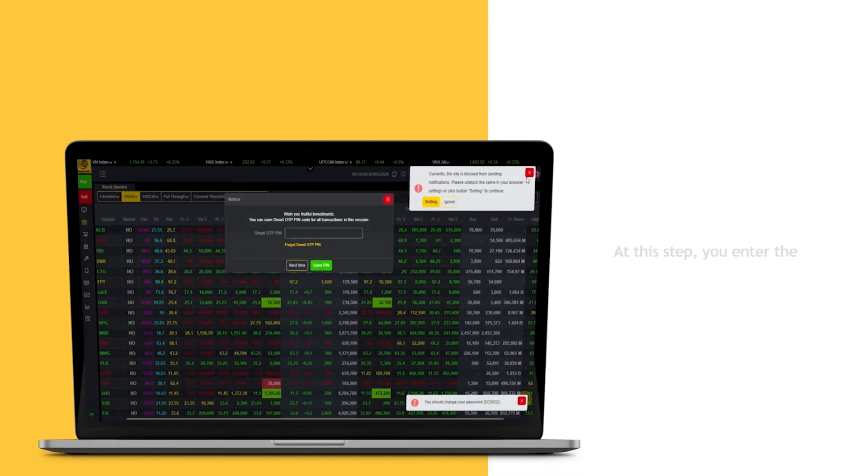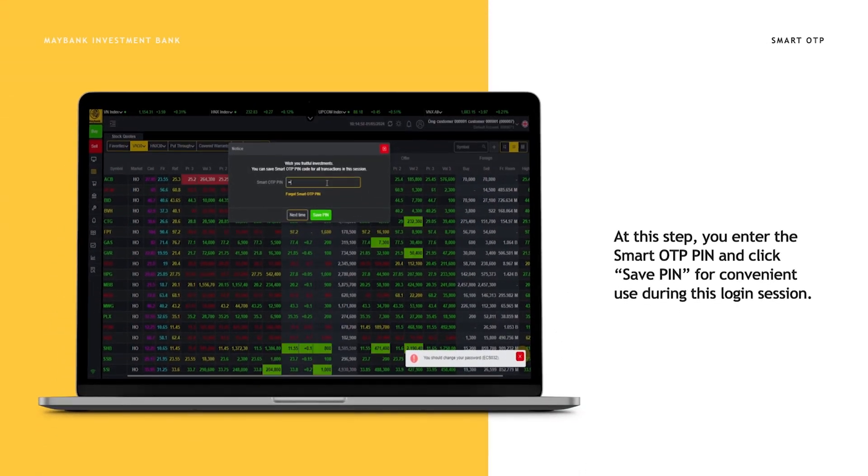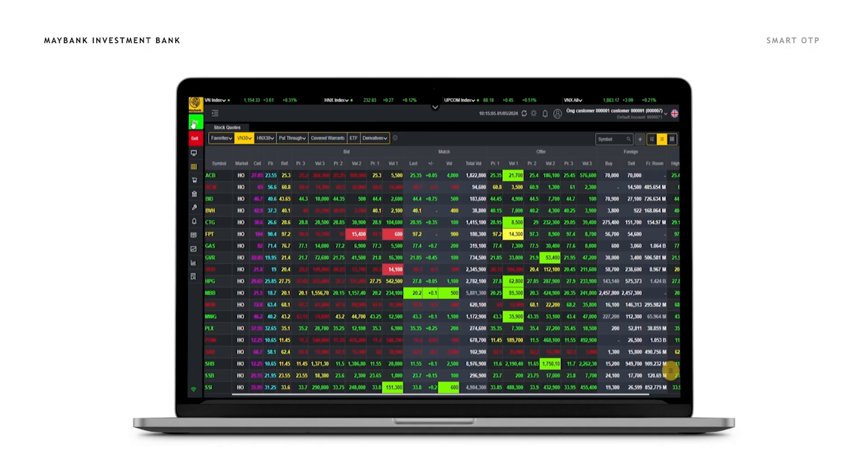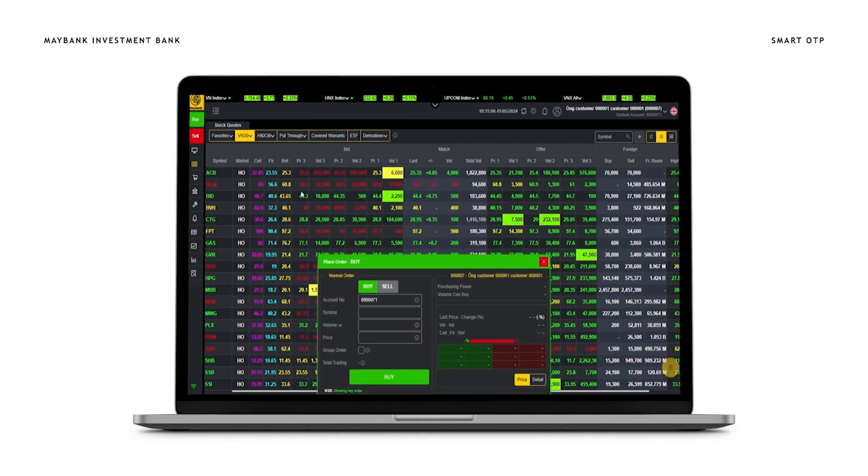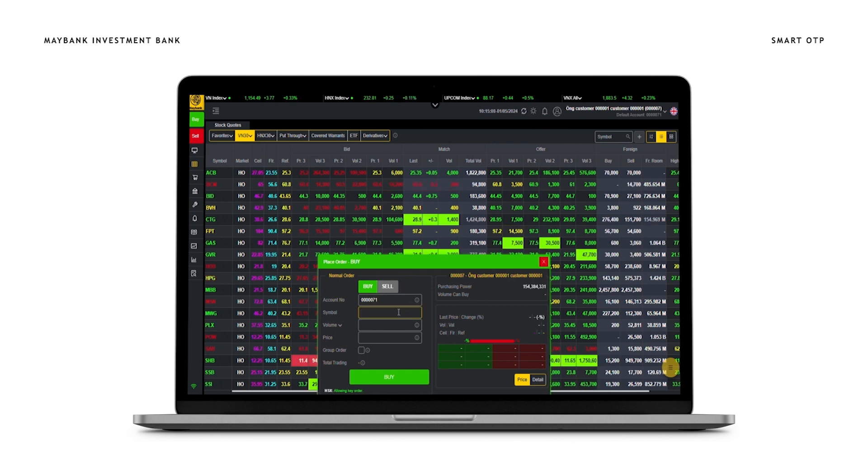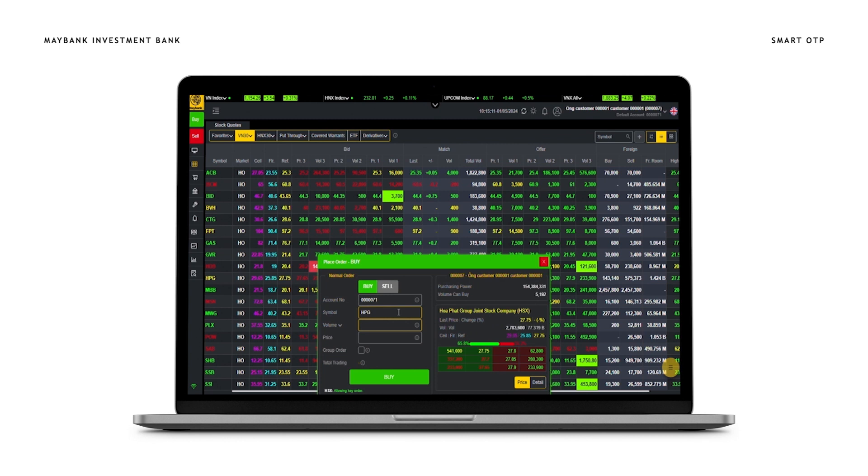At this step, you enter the Smart OTP PIN and click save PIN for convenient use during this login session. After successfully registering Smart OTP PIN, you can proceed with transactions quickly, safely, and securely.